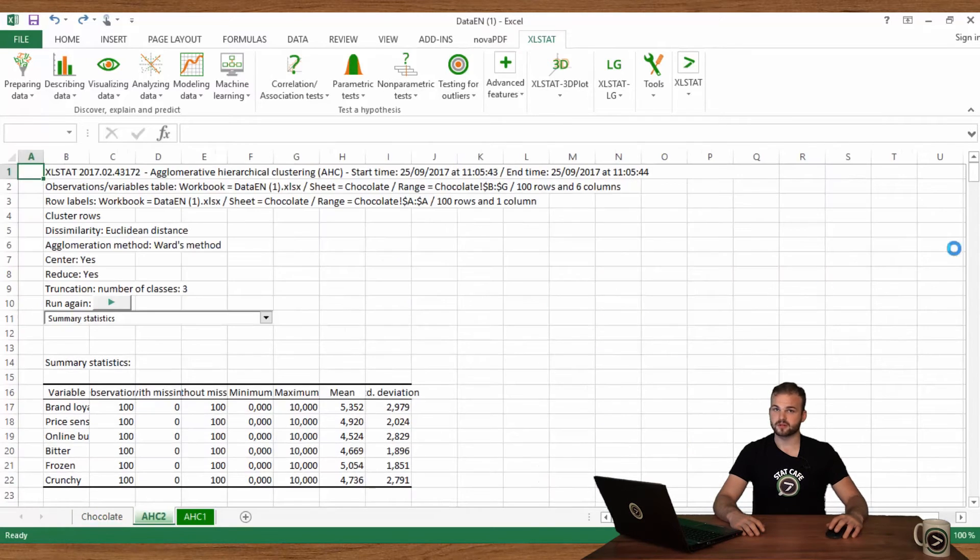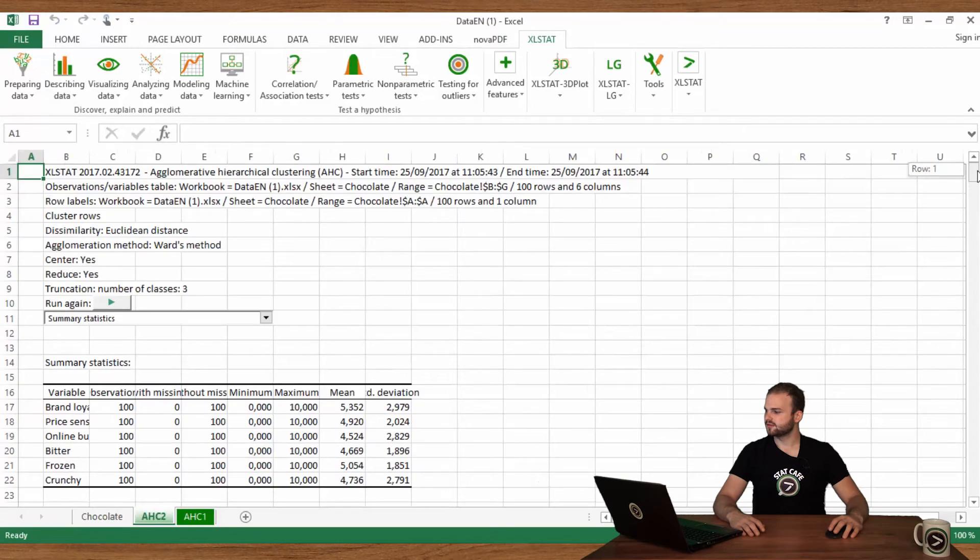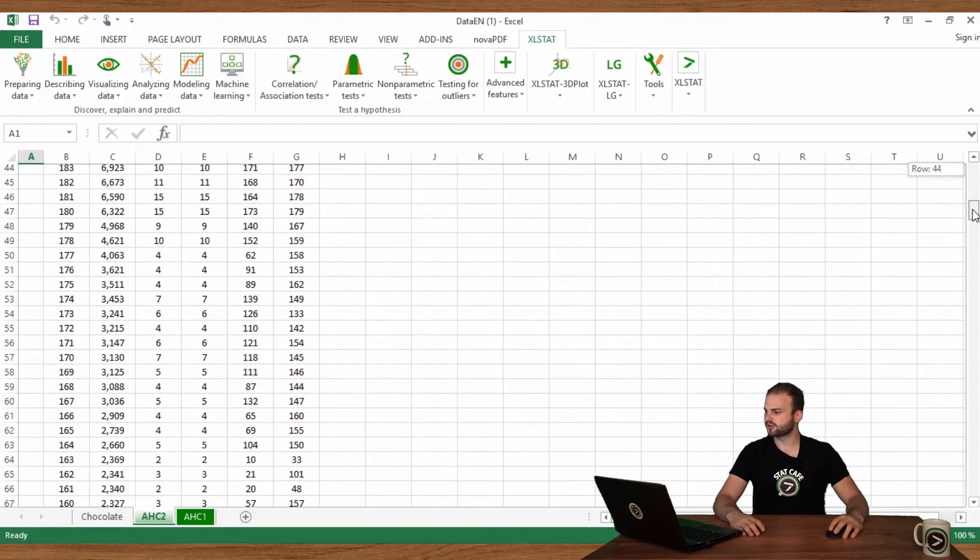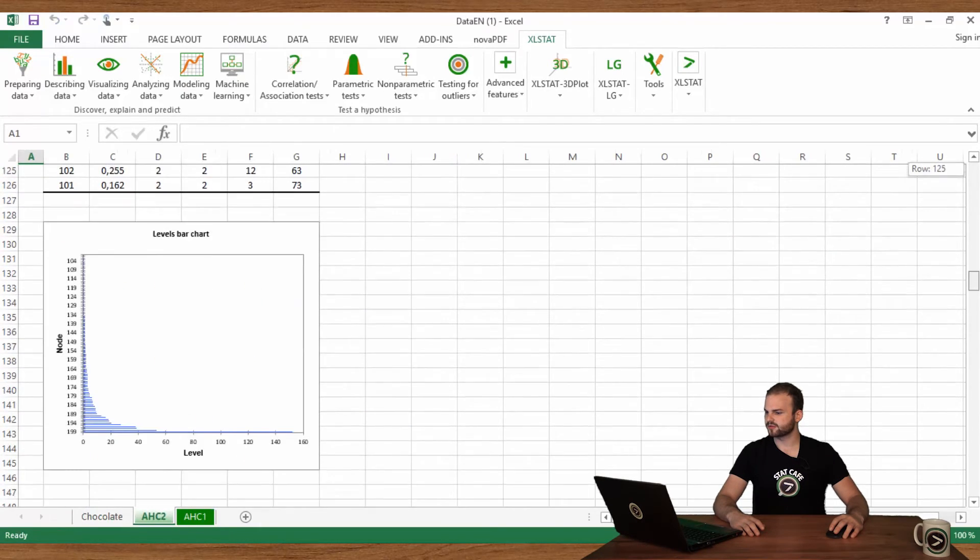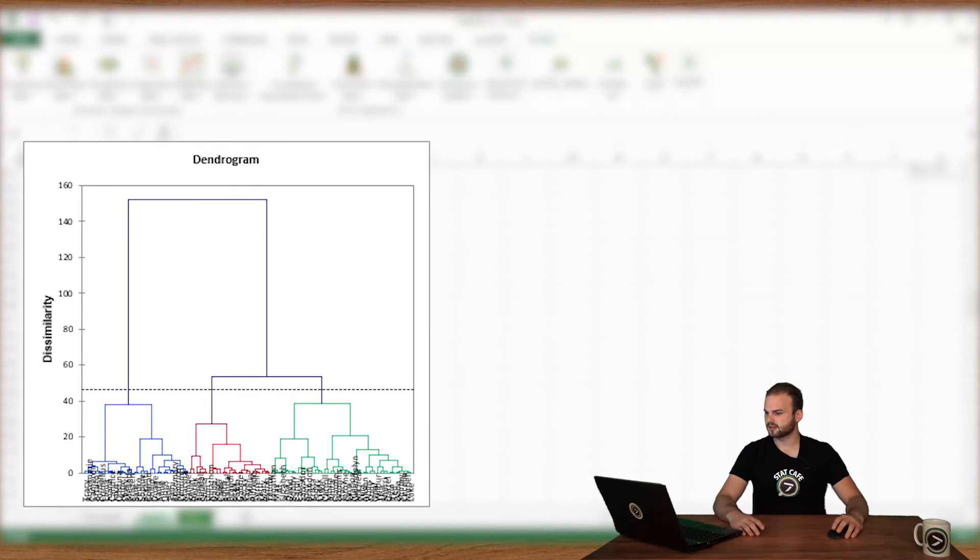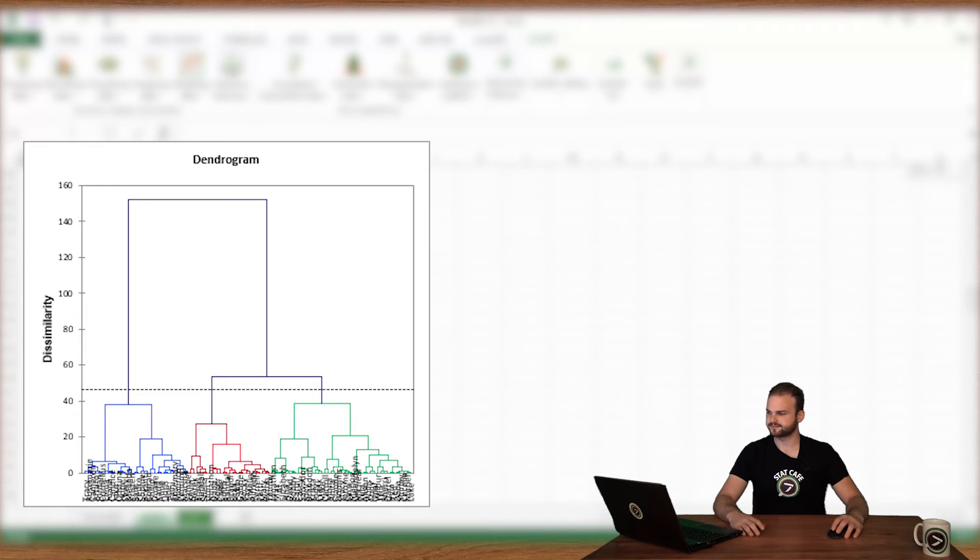In the new report, you will see the dendrogram split into three parts colored differently.